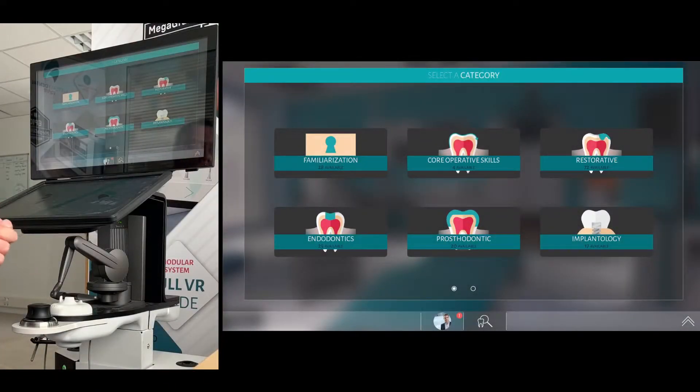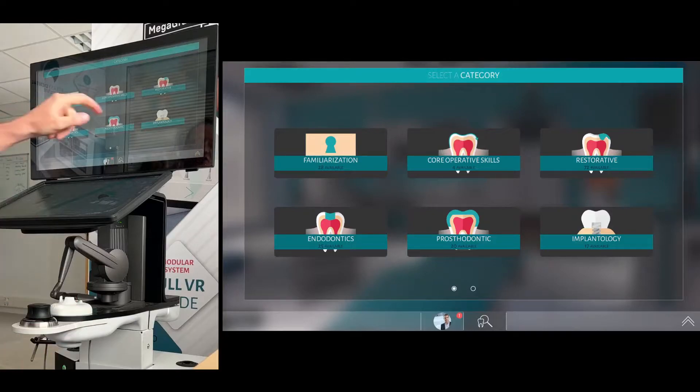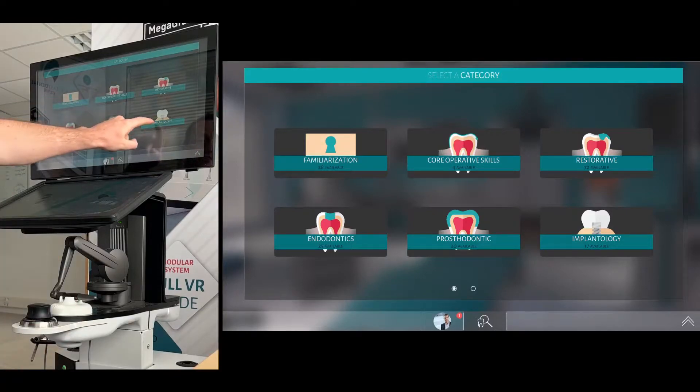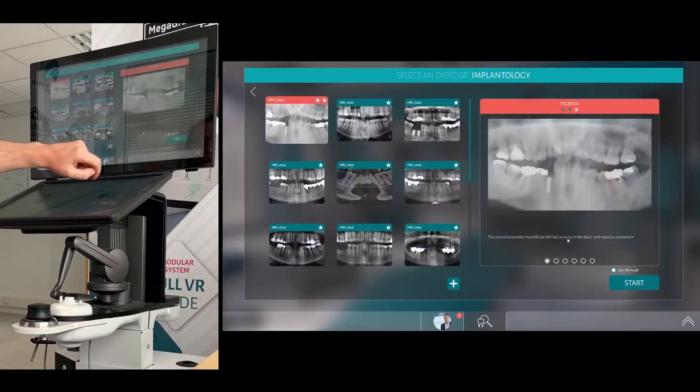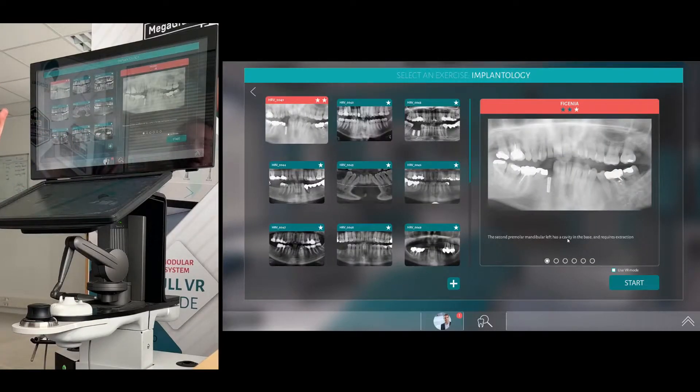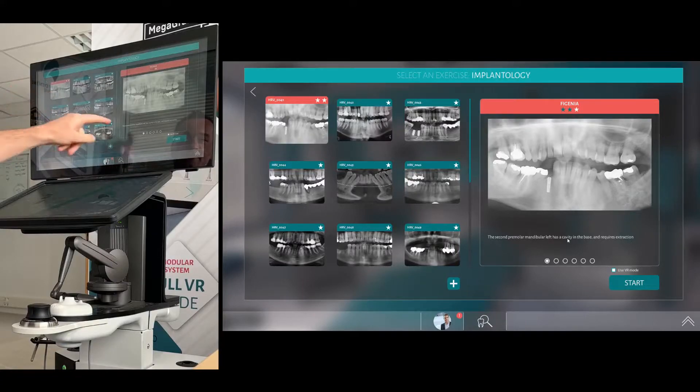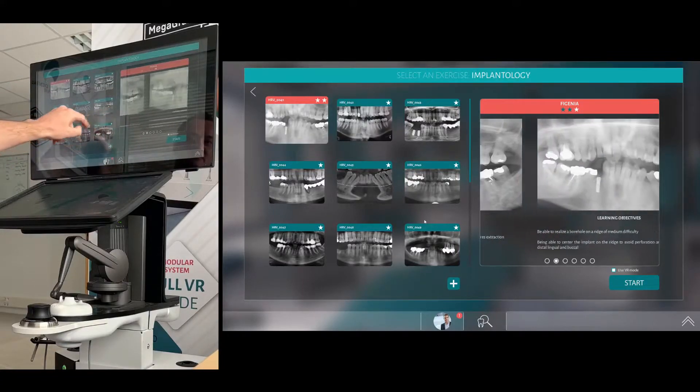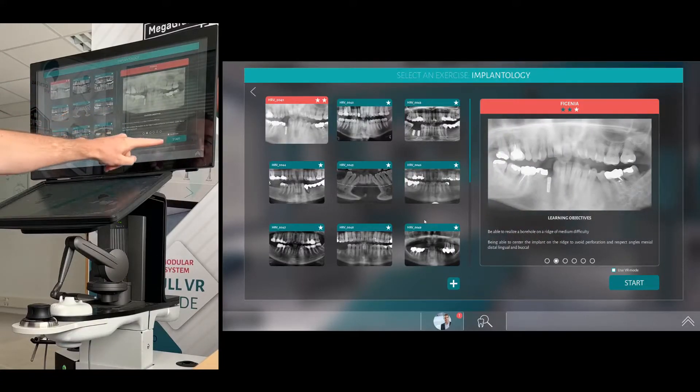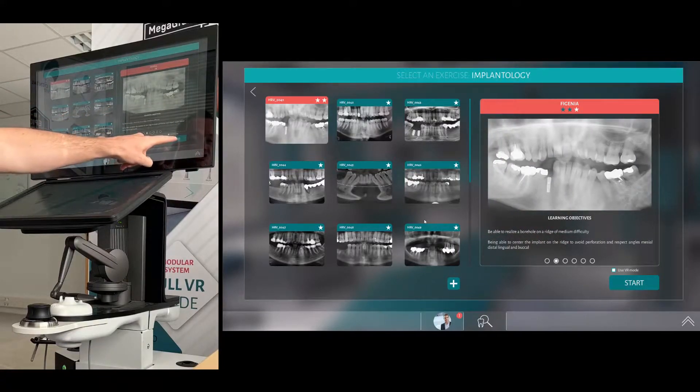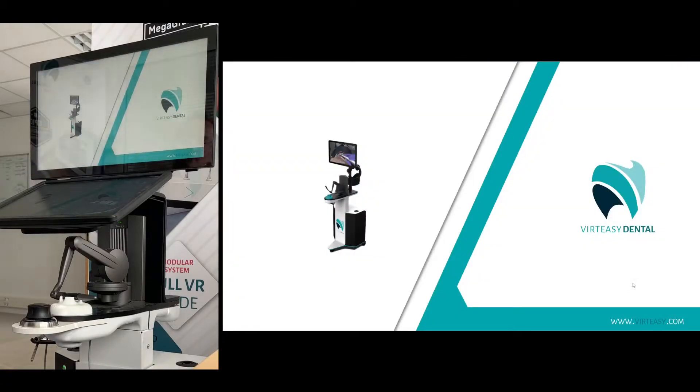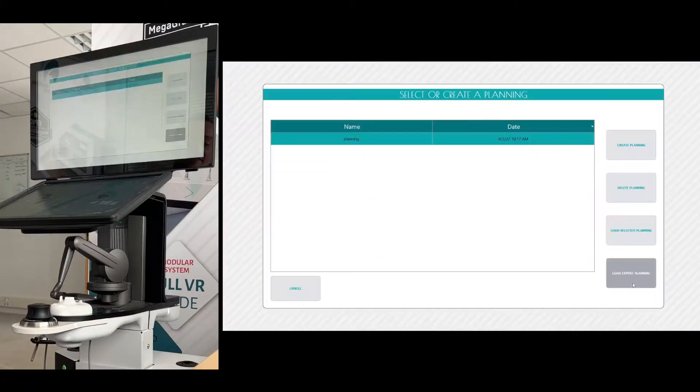Hi, James here and just wanted to show you how to use implantology and do the planning on here as well. So I'm going to use the first exercise 0041 with the Virginia patient. Click start in the bottom right.